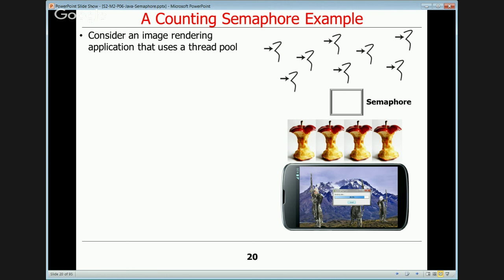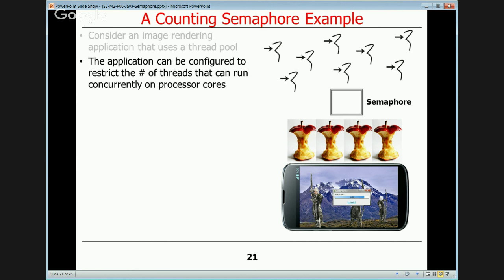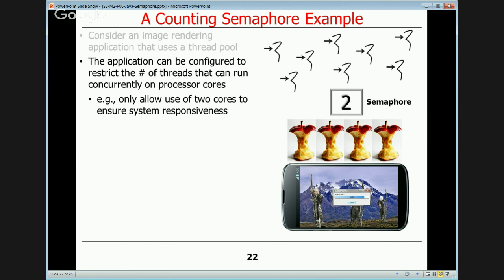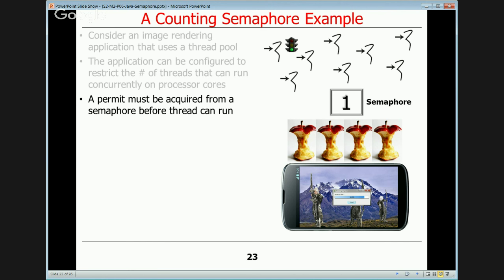Consider an image rendering application that uses a pool of threads to process different parts of images concurrently on multiple cores. We'll configure the application to restrict the number of threads that can run concurrently to avoid taking all the cores on the device for image processing, saving a few for email, web browsing, or other tasks. For sake of argument, we'll allow only two cores to remain responsive even though there are four, so we create a counting semaphore with a count of two.